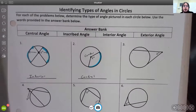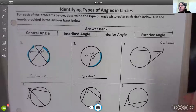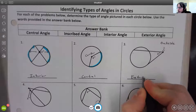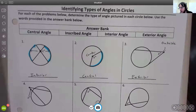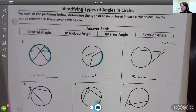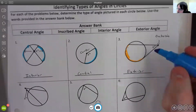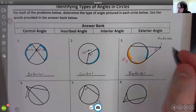For number three, the vertex is outside the circle, so this is an exterior angle. Just like interior angles, exterior angles have two arcs associated with them — a big arc and a small arc. The large arc is highlighted in orange and the small arc in blue.